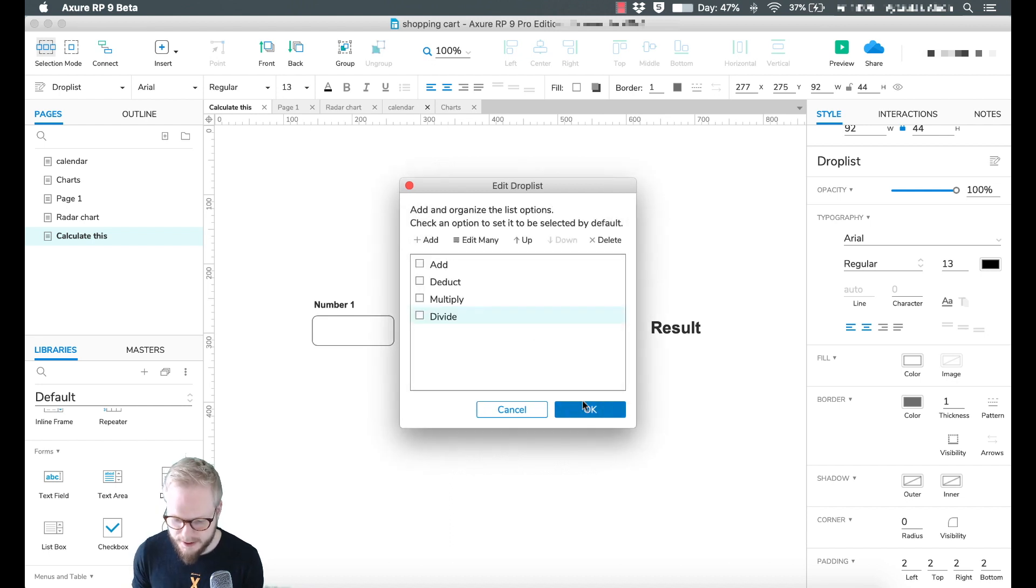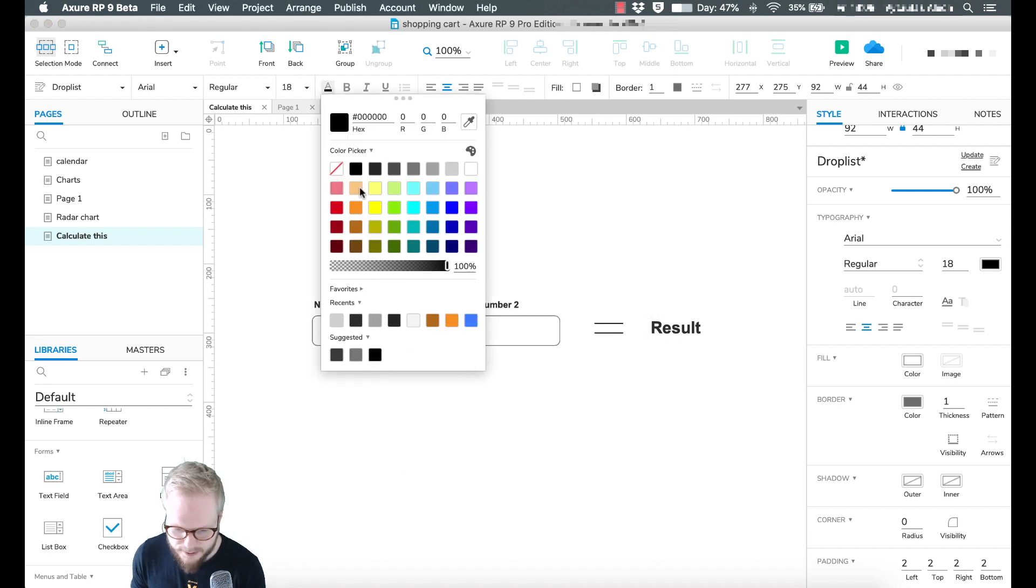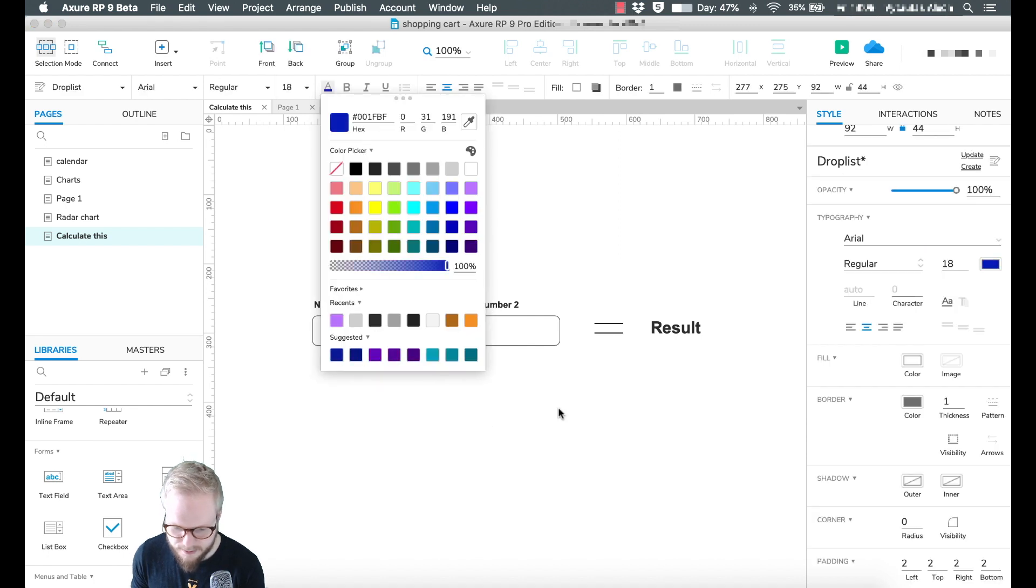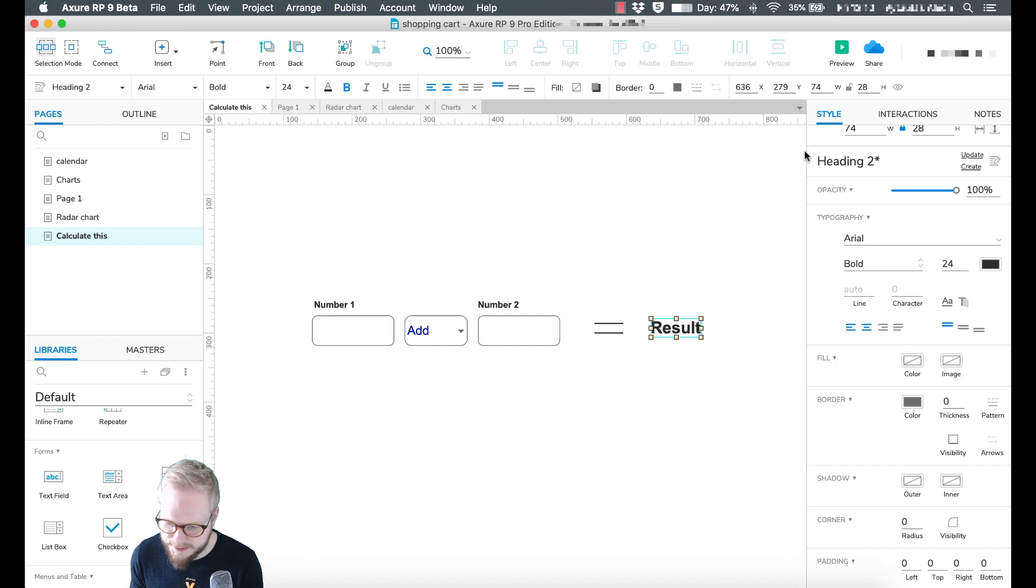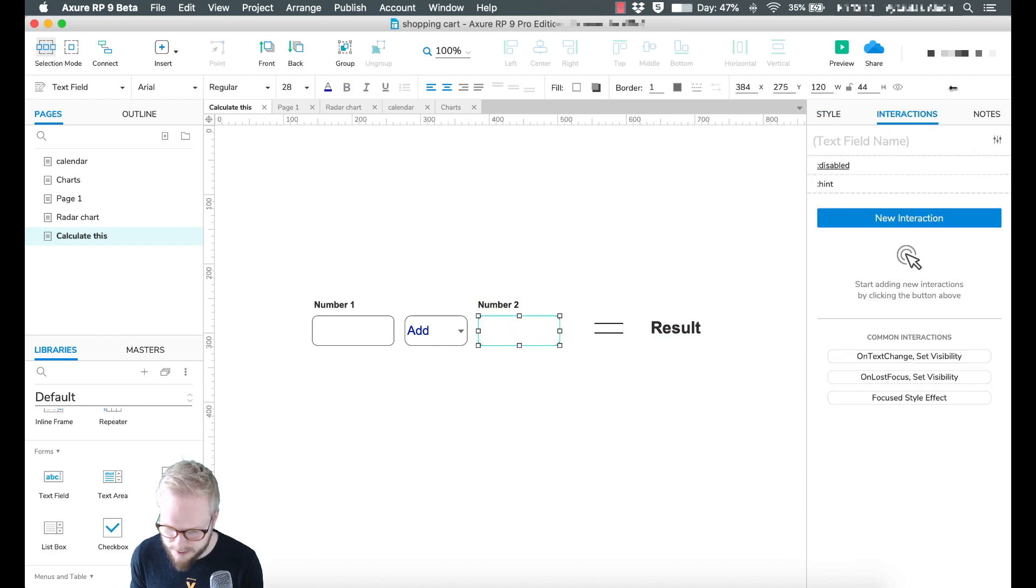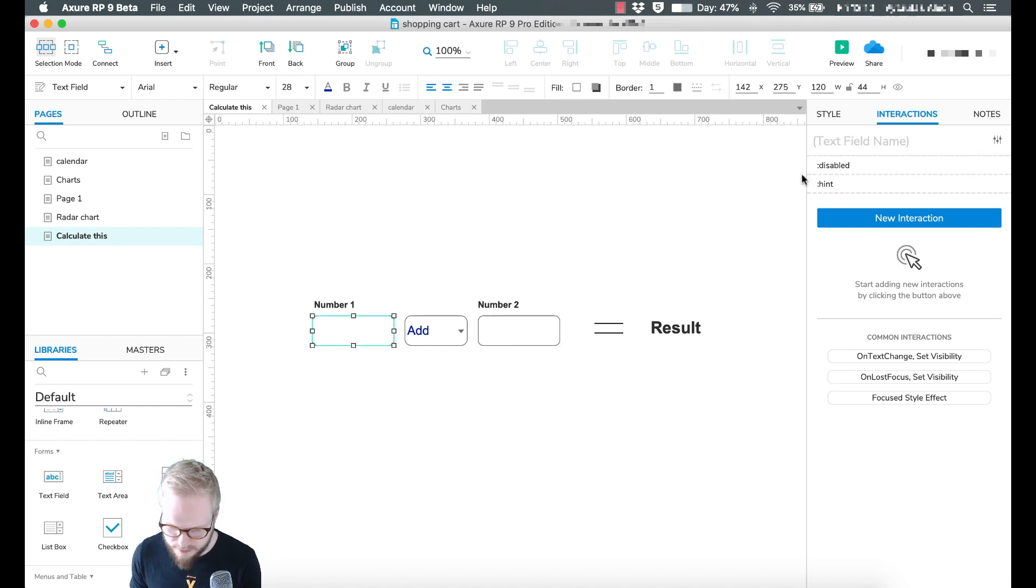Once that's set up we can go ahead and maybe by default have 'add'. I'm just going to replace the color of this one to something else. Now we've named it 'result', and I'm going to name the text fields. This is going to be n2 and this is going to be n1.